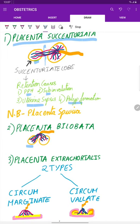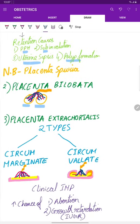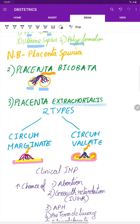Placenta bilobata — both the lobes are of the same size, therefore it is called bilobata. In placenta extracurialis, what happens is you have the folding of the placental membranes onto itself.